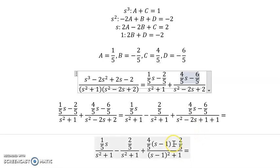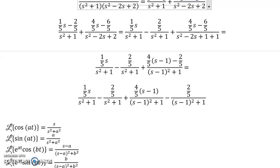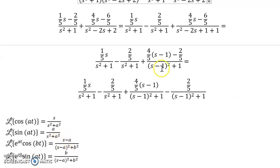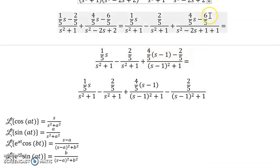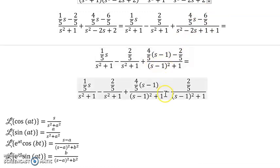To apply the Laplace transform formula, the cosine numerator must be written in terms of (s minus 1), not just s. So we replace the (4/5)s term with (4/5)(s minus 1) plus something. Distributing accounts for negative 4/5, and we need to add negative 2/5 to reach negative 6/5, confirming the expressions are equivalent. Now we can split into two separate fractions requiring separate inverse Laplace transform rules.